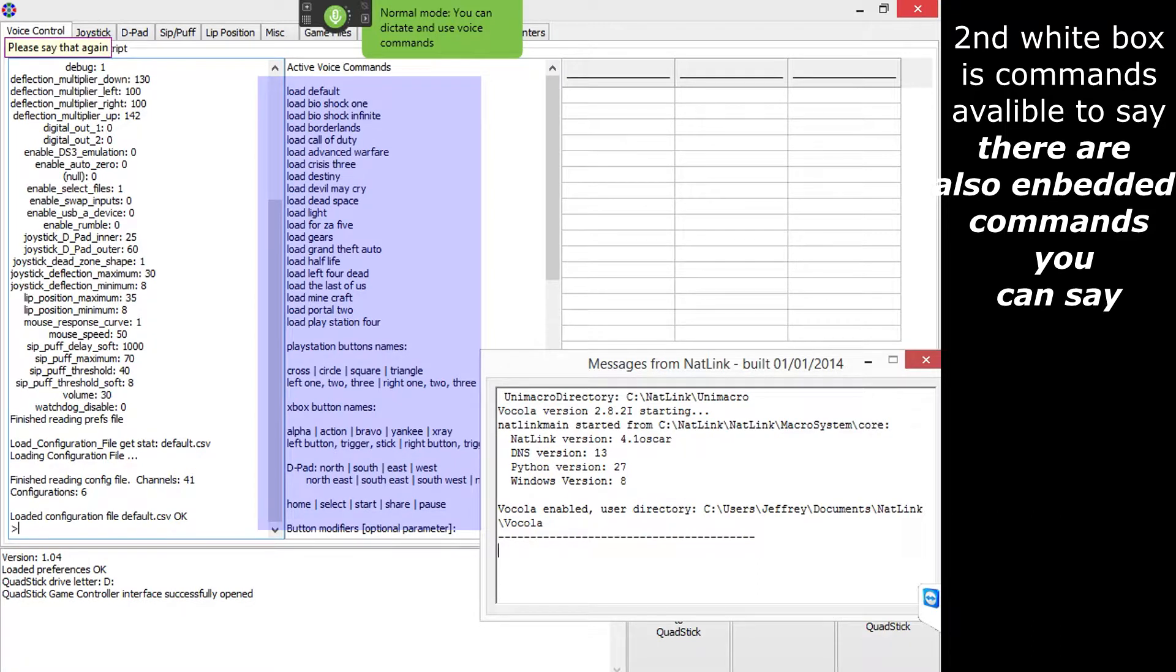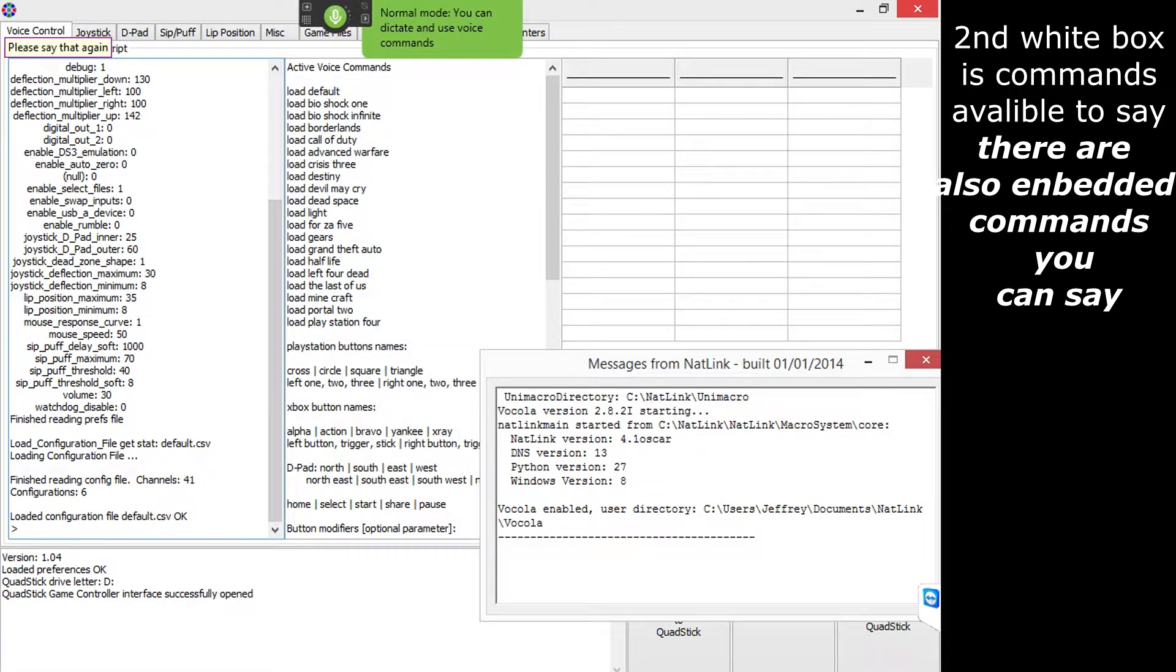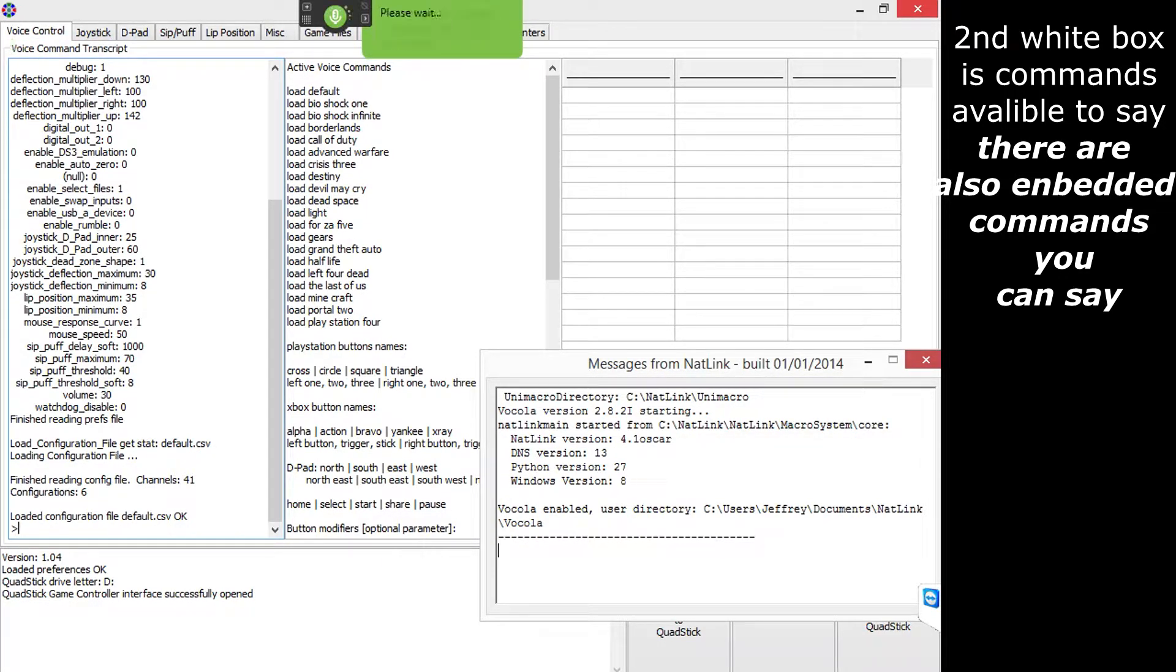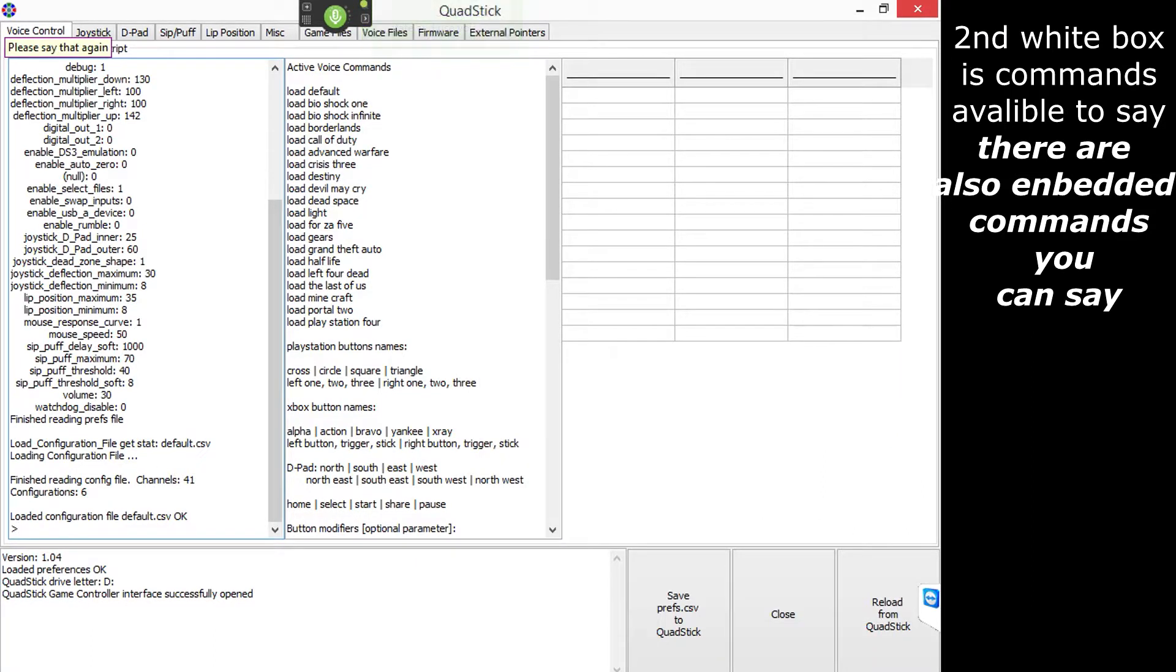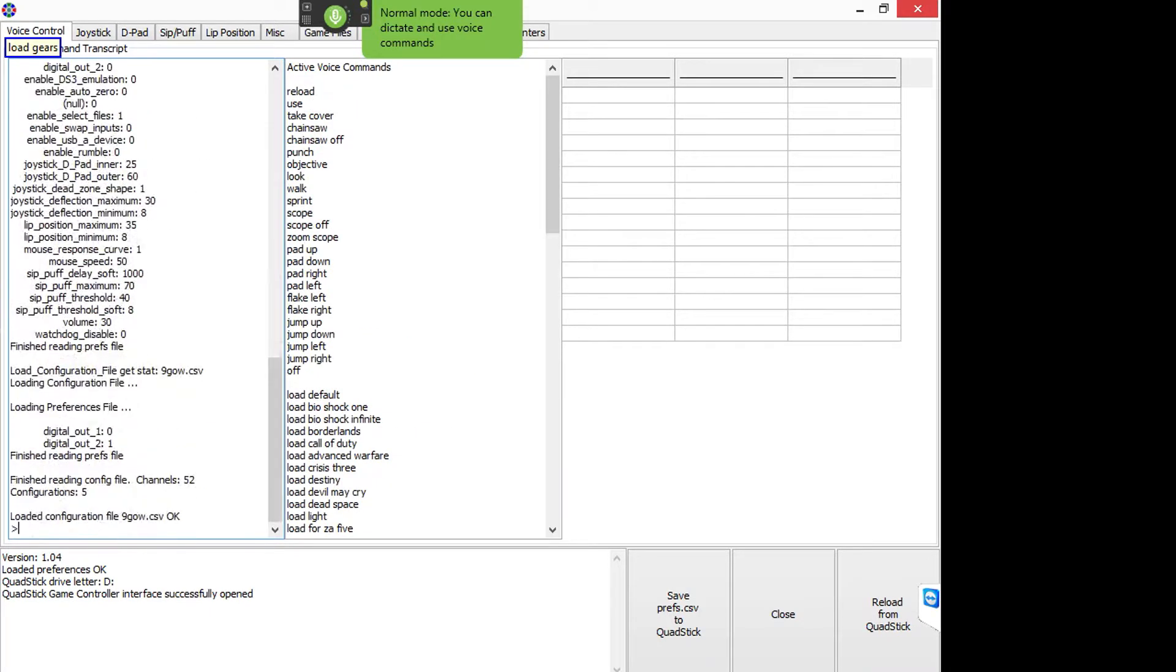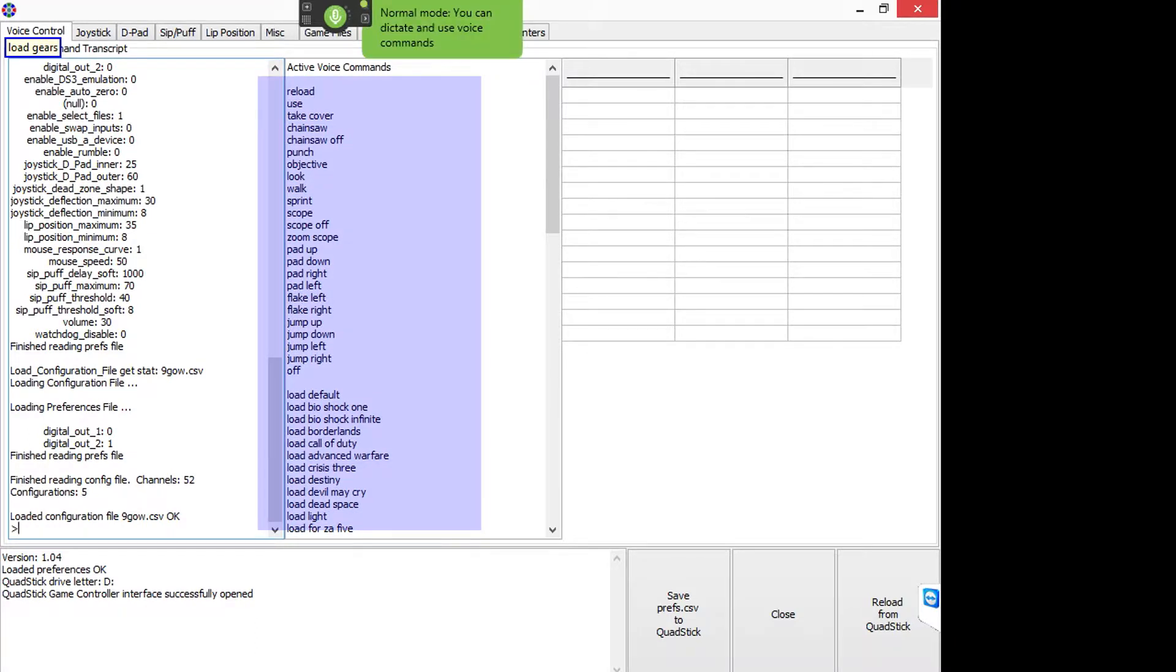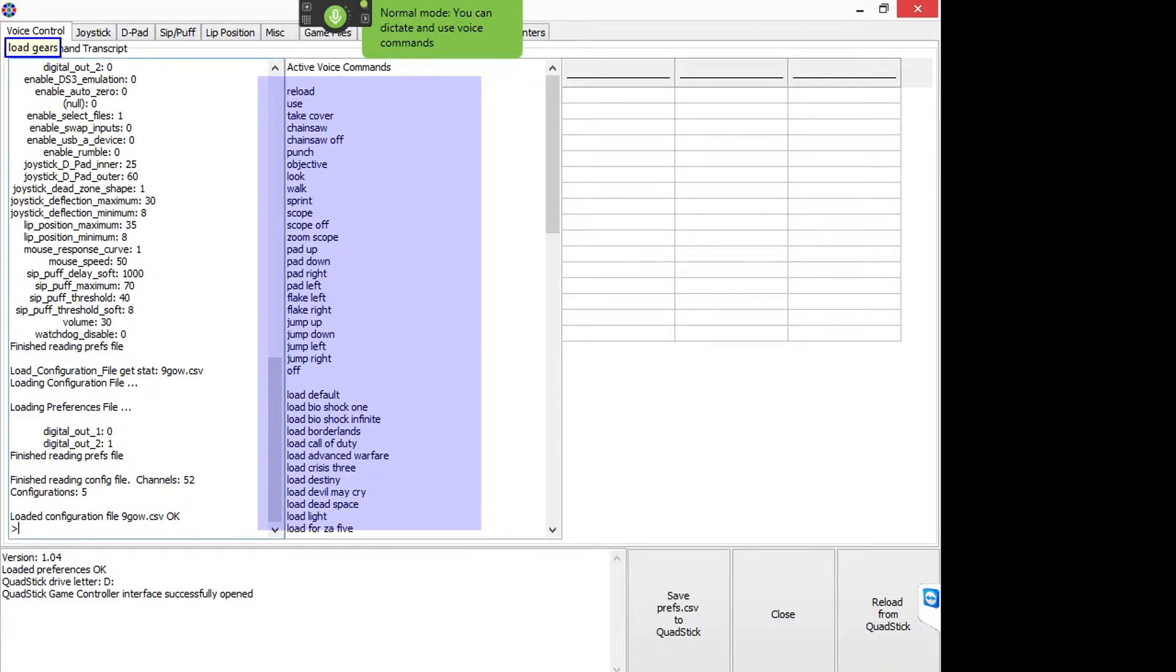The middle section is the active voice commands. It tells you what commands you can say and it will process it. So it has all the profiles right there and the already embedded commands, so I can always change them. Right now I'm loading load gears and it loads my script that I worked on in the previous video. And you can see things change in the second section as well. It tells me all the commands I can say in case I forget.